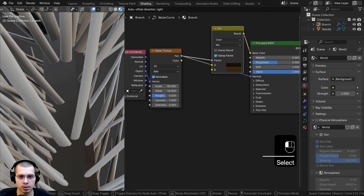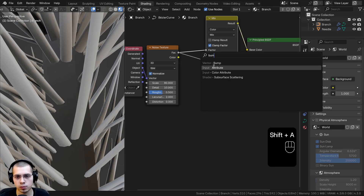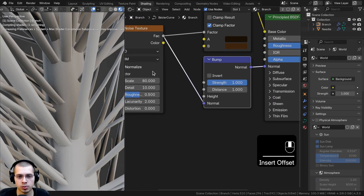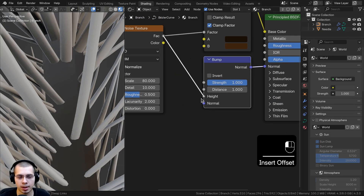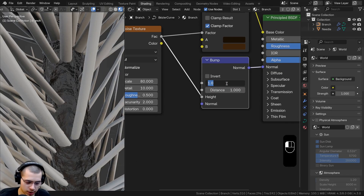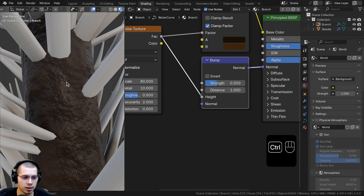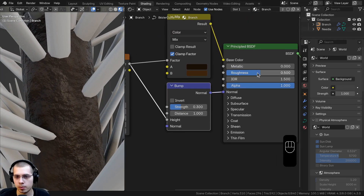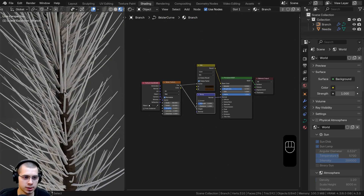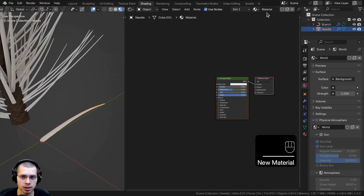I'll also put the Factor into the Normal to give a little bump for a bark-like look. I'll search for a Bump node to convert the noise texture into bump data, place it here, connect the Factor to the Height, and turn the Strength down to 0.3 so it's not too strong. You can see we now have a nice bumpy texture. I'll turn the Roughness up to 0.7 for a more rough look.